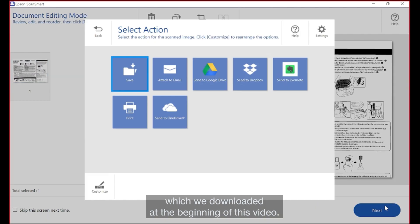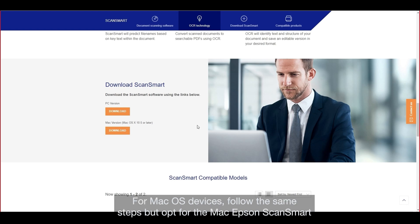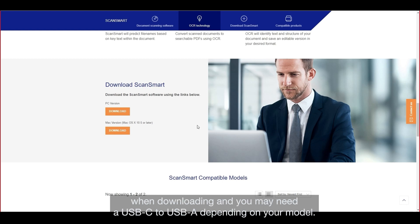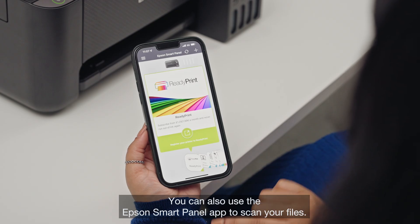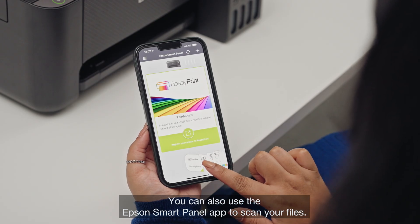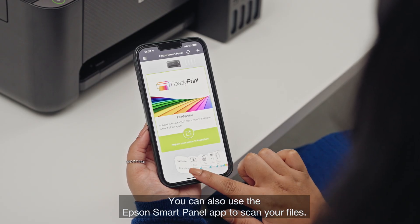For Mac OS devices, follow the same steps but opt for the Mac Epson ScanSmart when downloading, and you may need a USB-C to USB-A adapter depending on your model. You can also use the Epson Smart Panel app to scan your files.